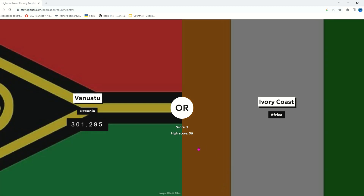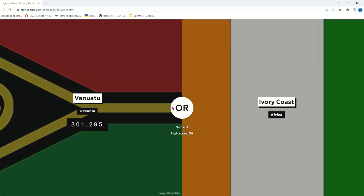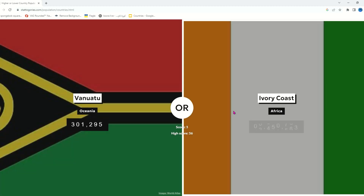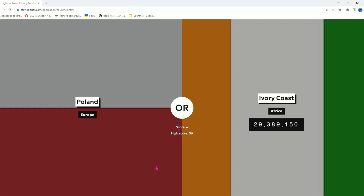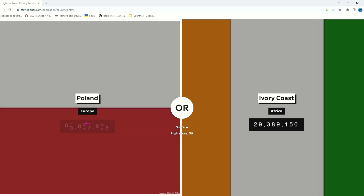That's why it used to be called the Australia continent. Ivory Coast probably has it — I mean it is an African country. It is Poland — I'm pretty sure Poland has like 40 million, so we're gonna press that.